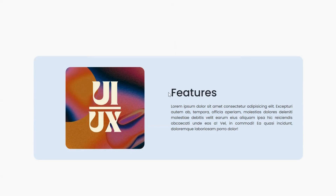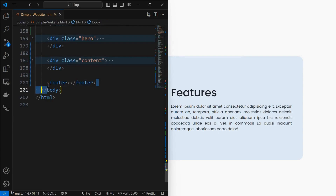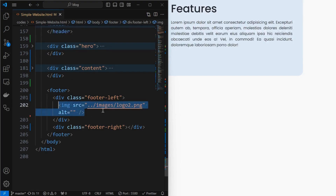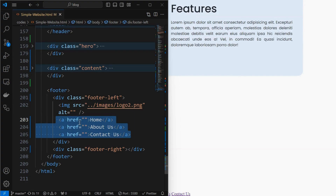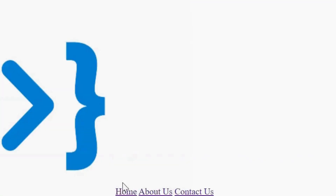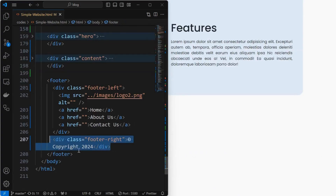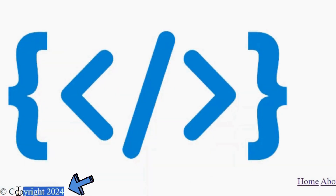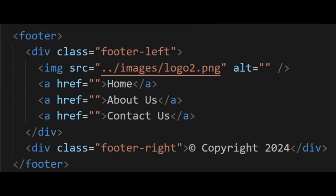Now we will create the footer. Start by creating a footer element, inside which add footer left and right elements. Inside the footer left element, add an image for the logo. Below the image, add some anchor tags for the links in the footer. Next, add some text to the footer left — I have added copyright text. This is the HTML structure for the footer.